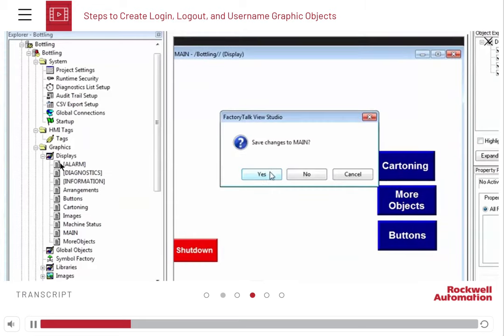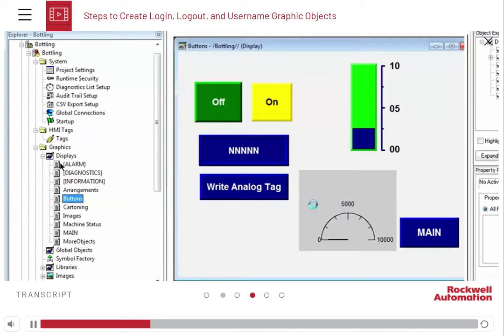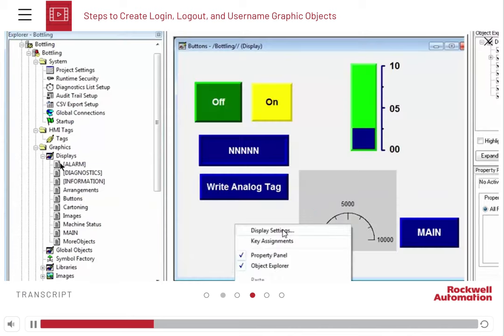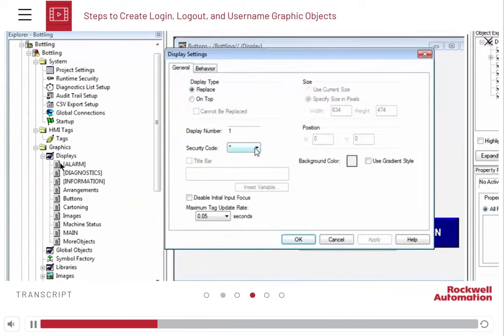However, there are displays that we do not want all users to access, such as the buttons display. To set the security code, open the button's display screen and right click on it. Set the security code to C, meaning it will be accessible only to the administrator.